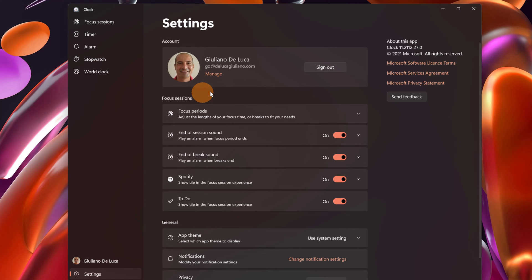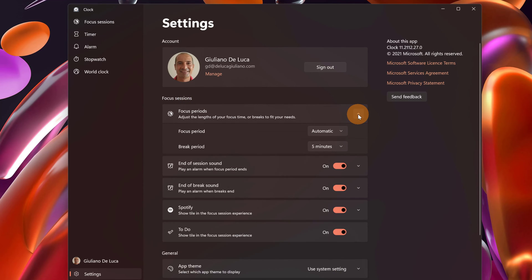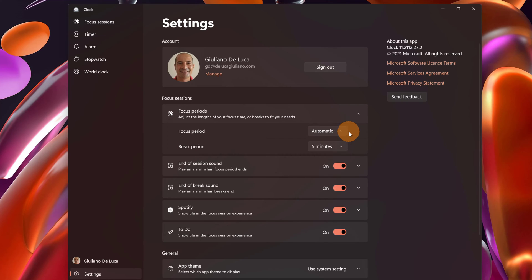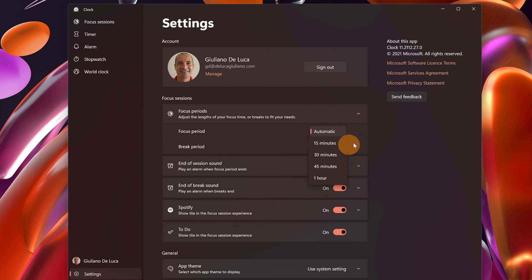Going there, there is the section focus sessions and here you can configure a bunch of things. There is first of all the possibility to set the period of focus. As default it's automatic but you can set 1 hour, 45, 30, or 15 minutes.